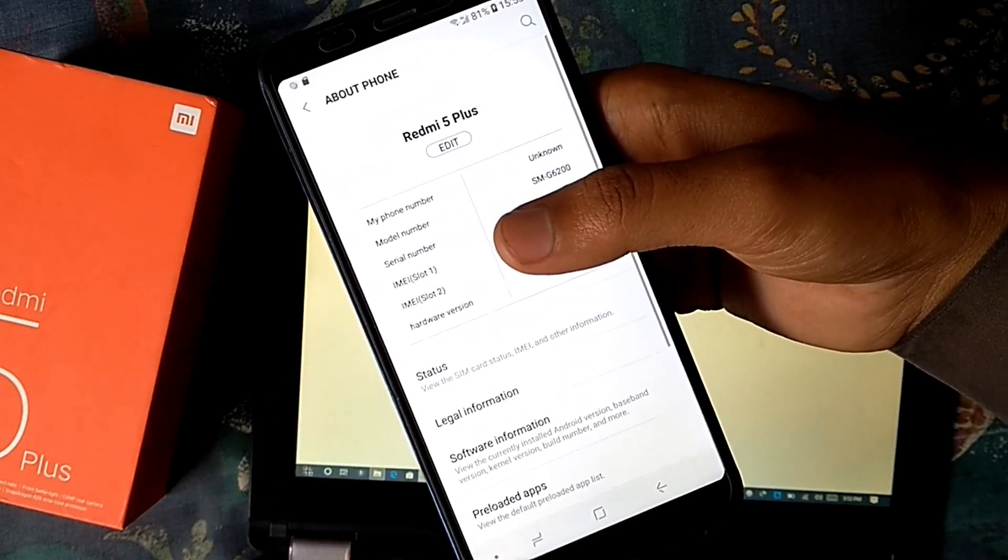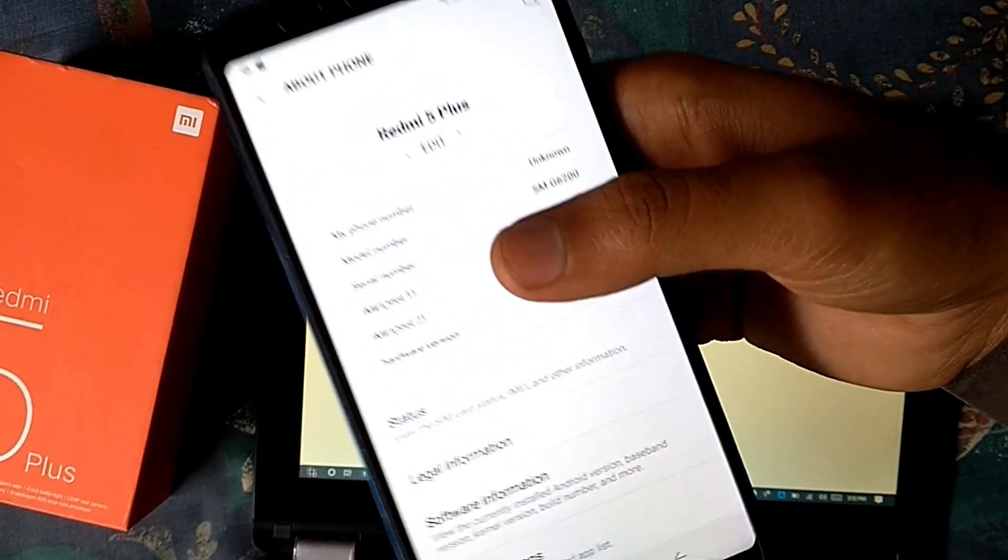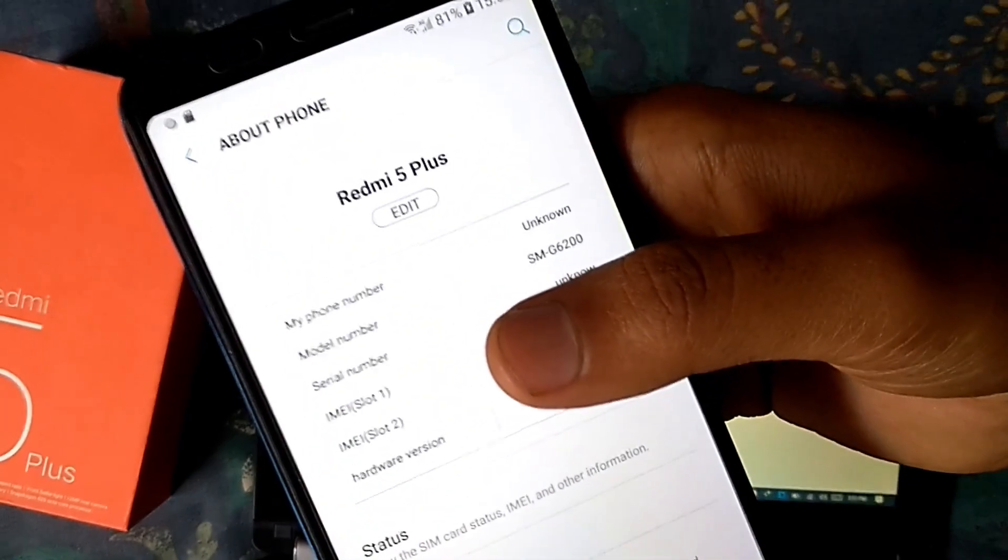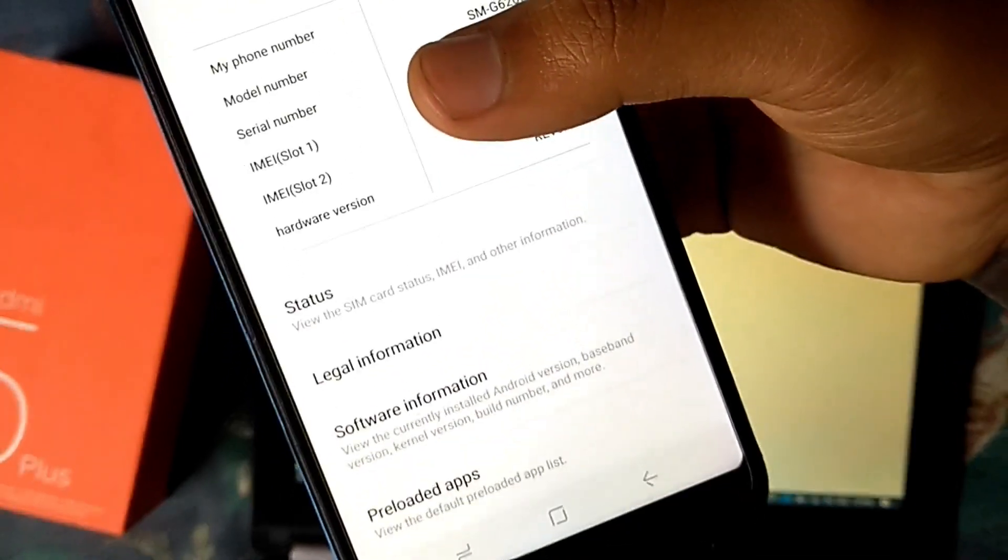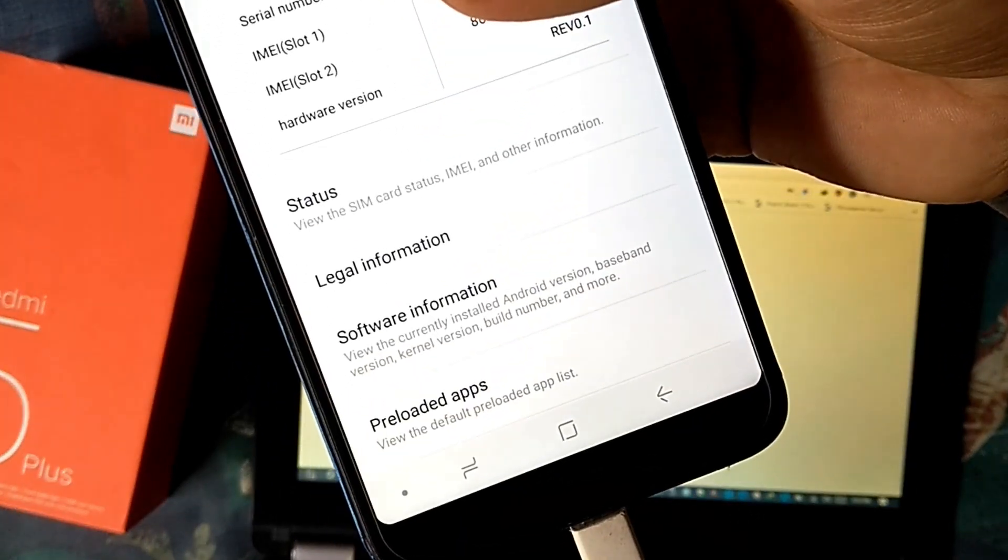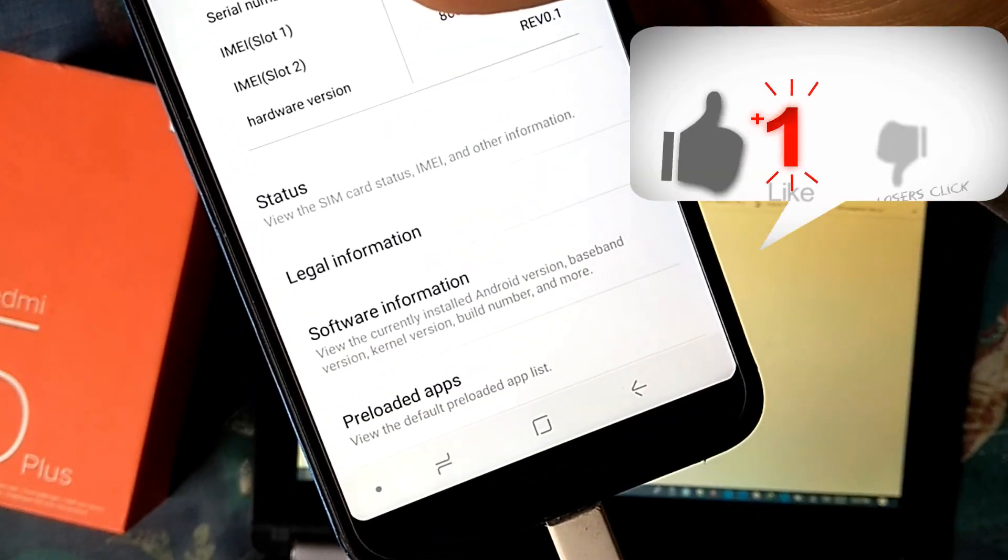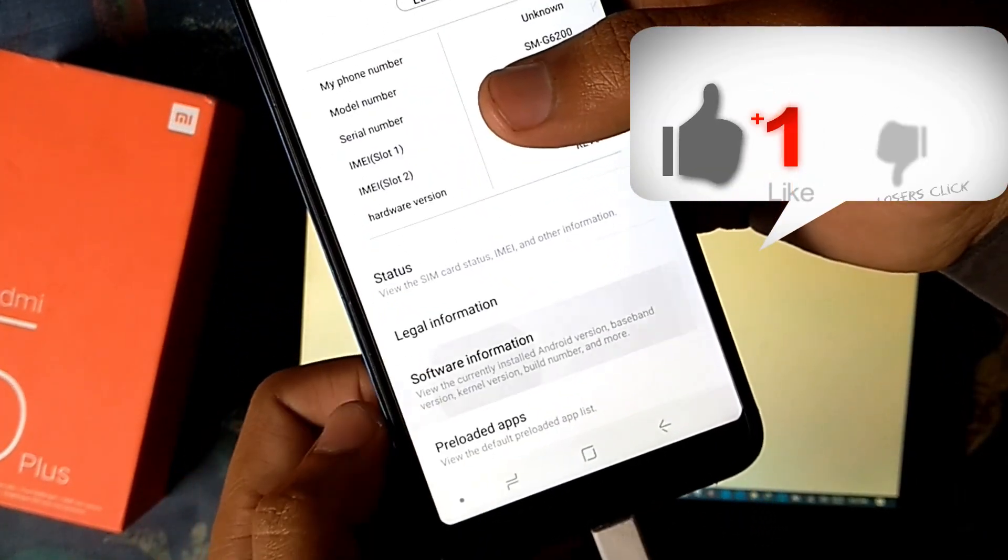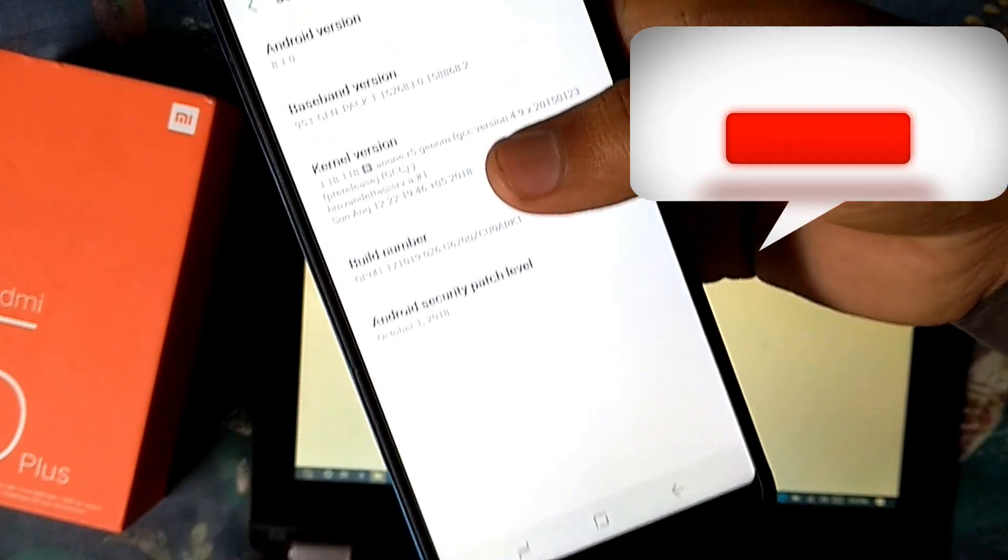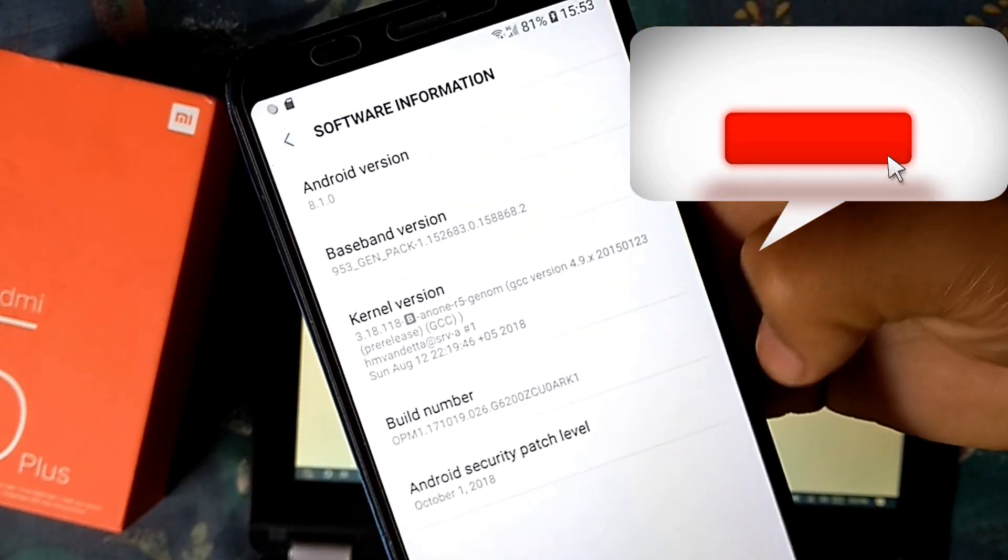Do you want to install Samsung Experience ROM on your Redmi 5 Plus? If yes, then watch the video till the end. Don't forget to hit like and subscribe button.